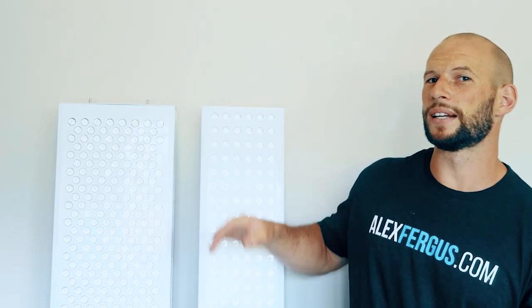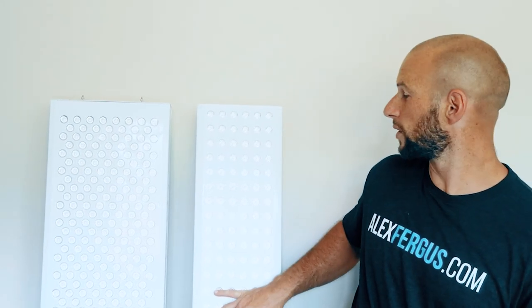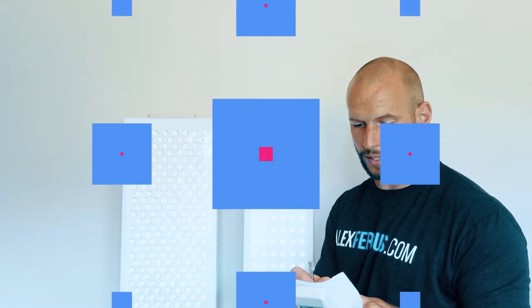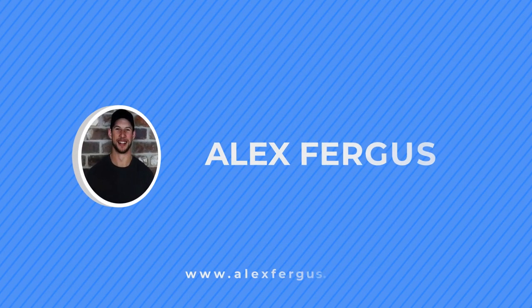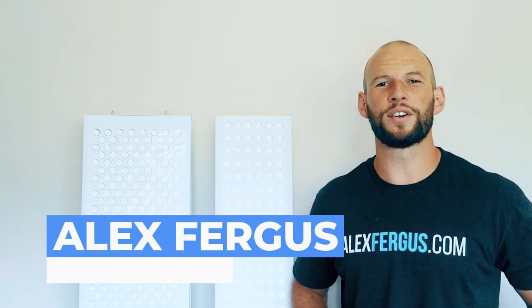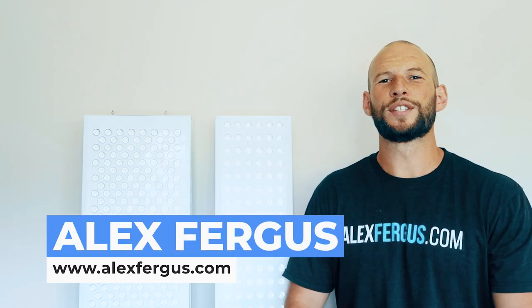Today what I'm going to be doing is comparing the Dual Solo Red Light Therapy device with the Platinum Biomax 900. Hello, it's Alex here from AlexFergus.com and have I got a video for you.